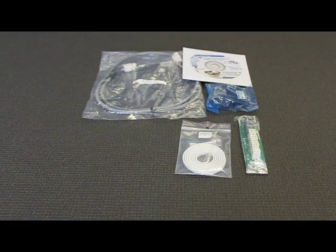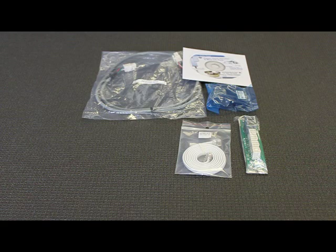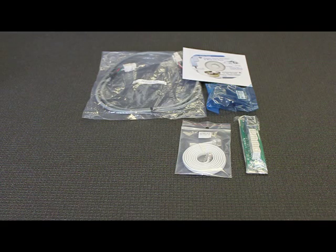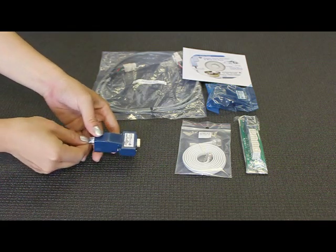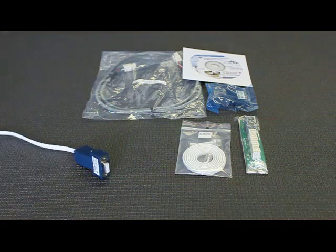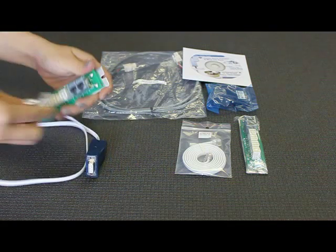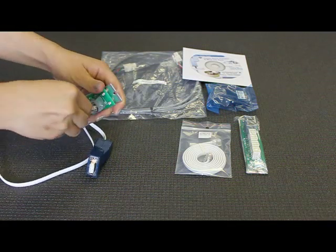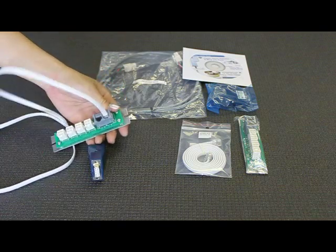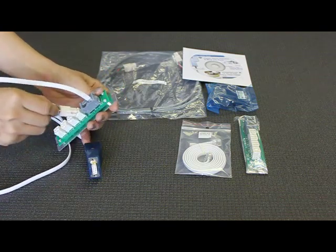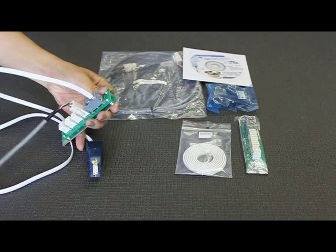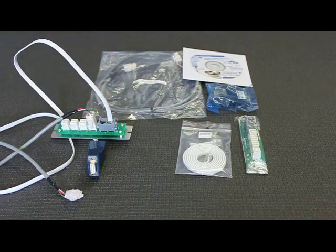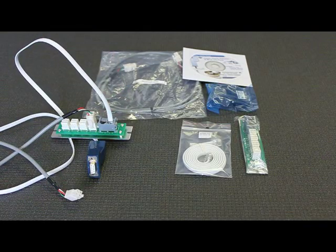To program from a PC, you need the TVVST programming kit. This kit contains the cables shown here. They're connected as shown with the white wire connecting the blue serial converter to the green connector junction, and the grey wire connecting the connector junction to the actuator. Note that the CN2 connector on the connector junction must be used when programming one actuator.